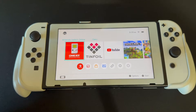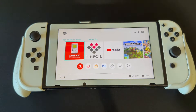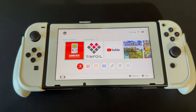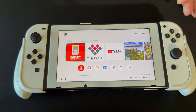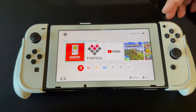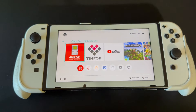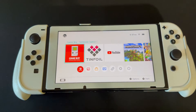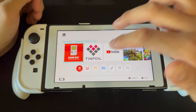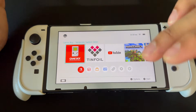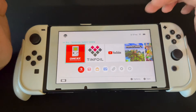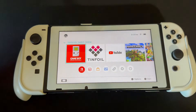Hey guys, Lotus Tech here back again with another video. In this video I'll be showing you how to use and install RetroArc and set it all up.